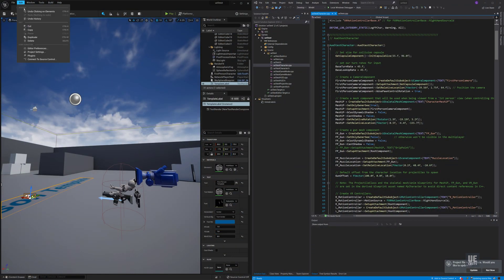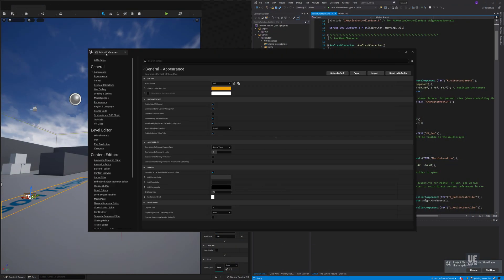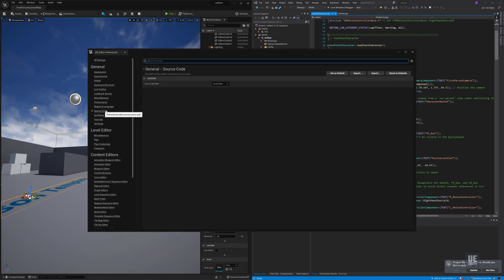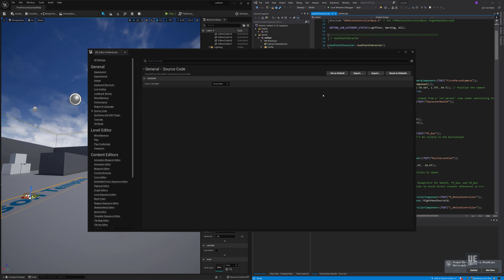With our C++ project open, go to Menu, Edit, Edit Preferences. From there we could change our source code editor, however for this video we'll be keeping it with Visual Studio.